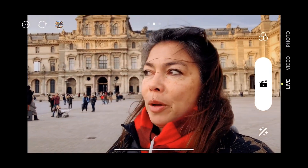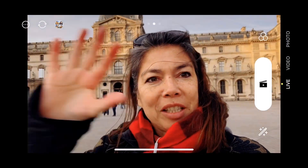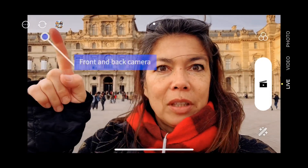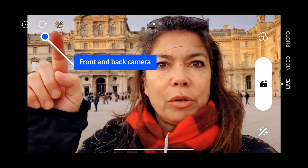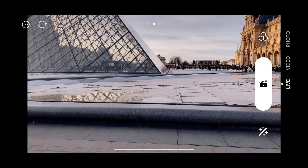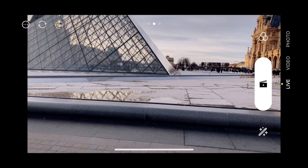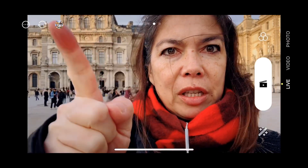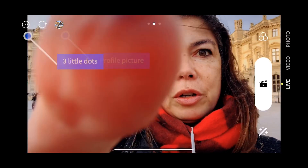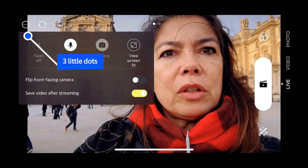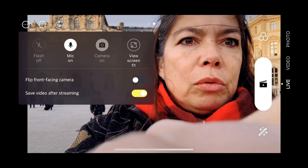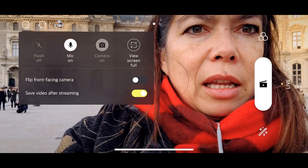When you open up the app, this is basically what you see. You have a button here where you can toggle between front or back camera. You can see your little picture so you know it's you. You have the three little dots there — you can see the mic is on, and you can view the screen in full.